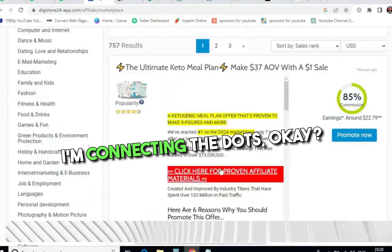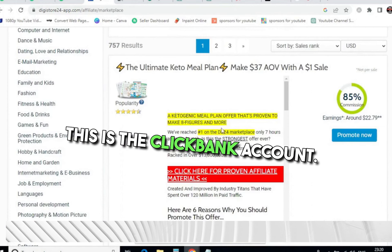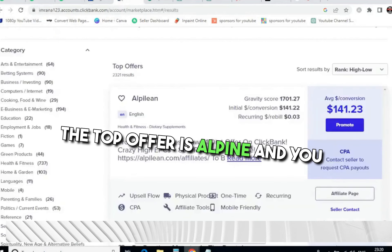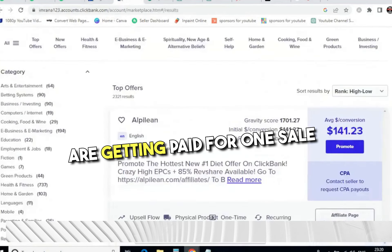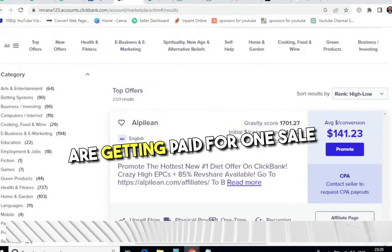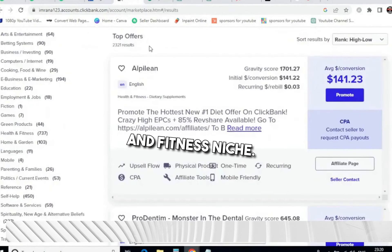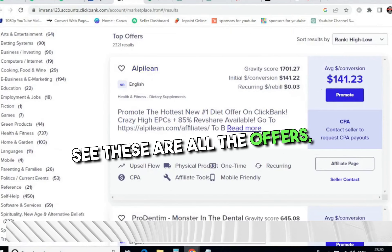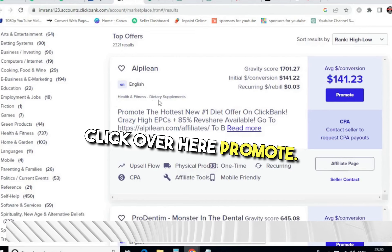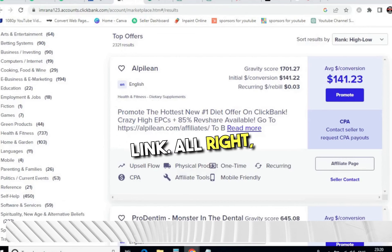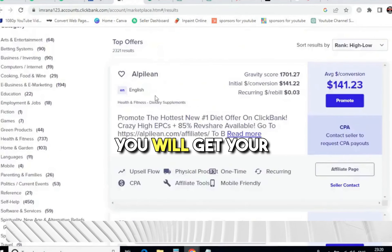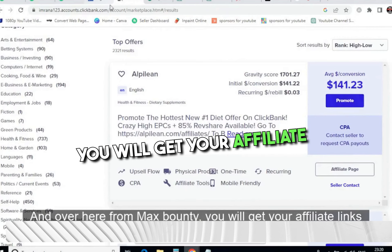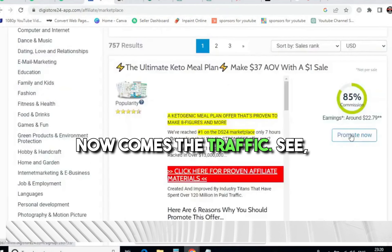This is the ClickBank account. The top offer is Alpine, and you are getting paid $141.22 per sale. This all comes under the health and fitness niche. Now what you have to do is click 'Promote' on any of these offers — from DigiStore24 or MaxBounty — and you will get your affiliate links. That part everyone already knows. Now comes the traffic.